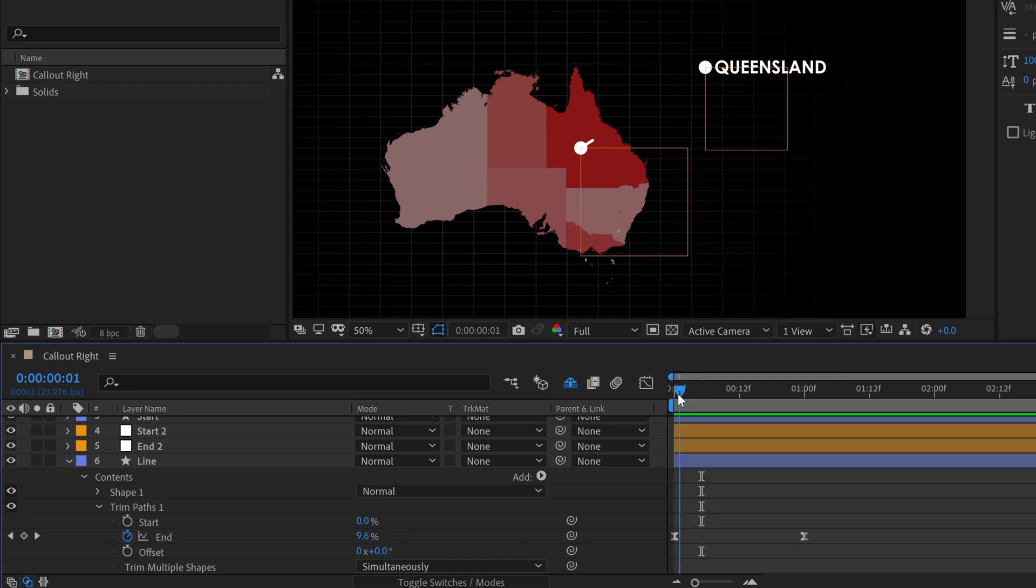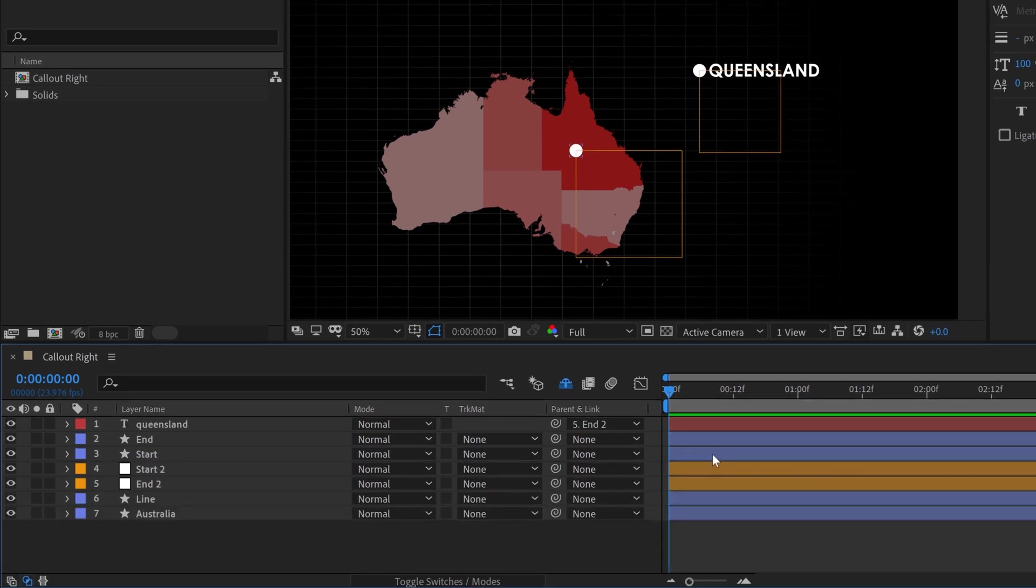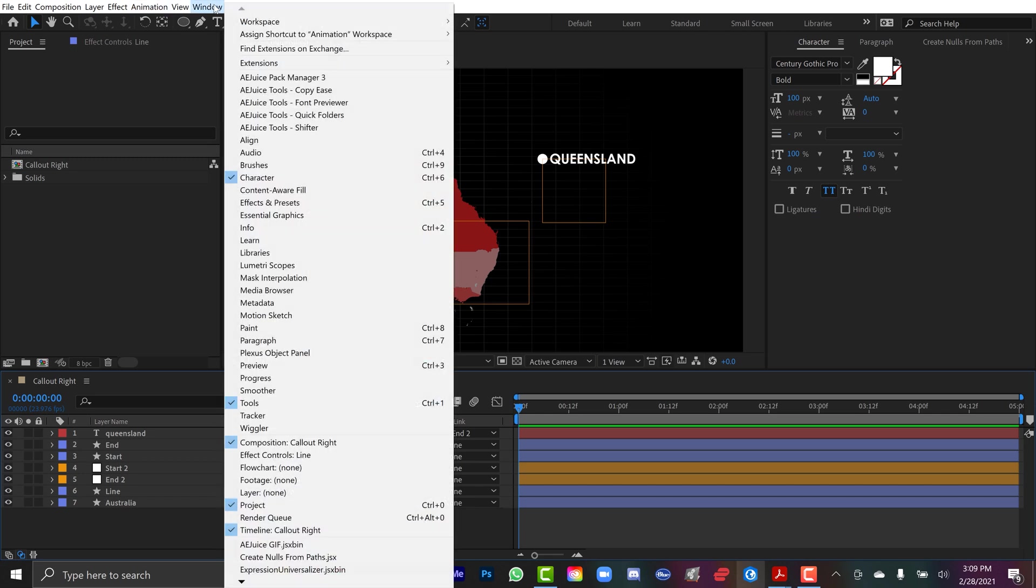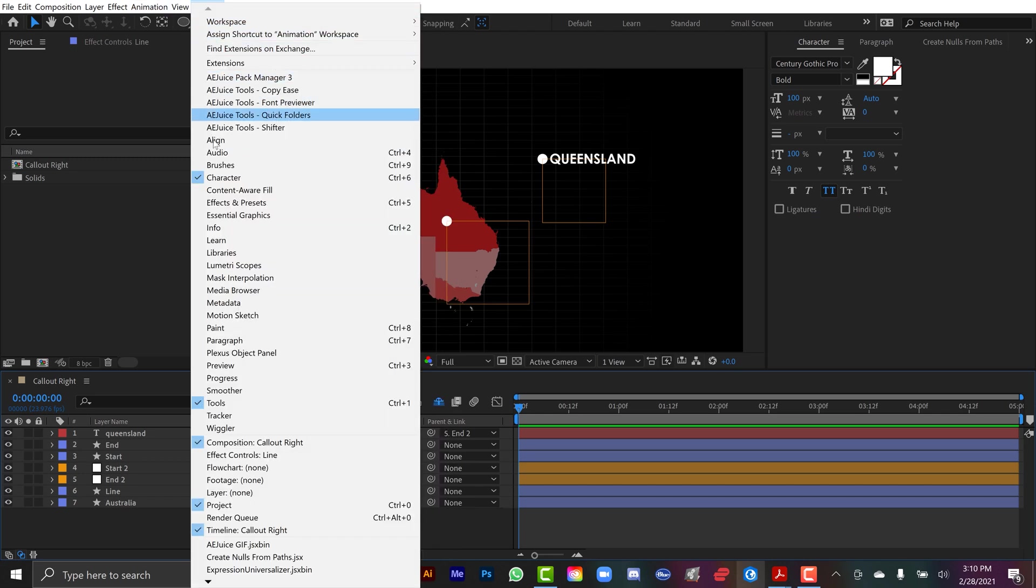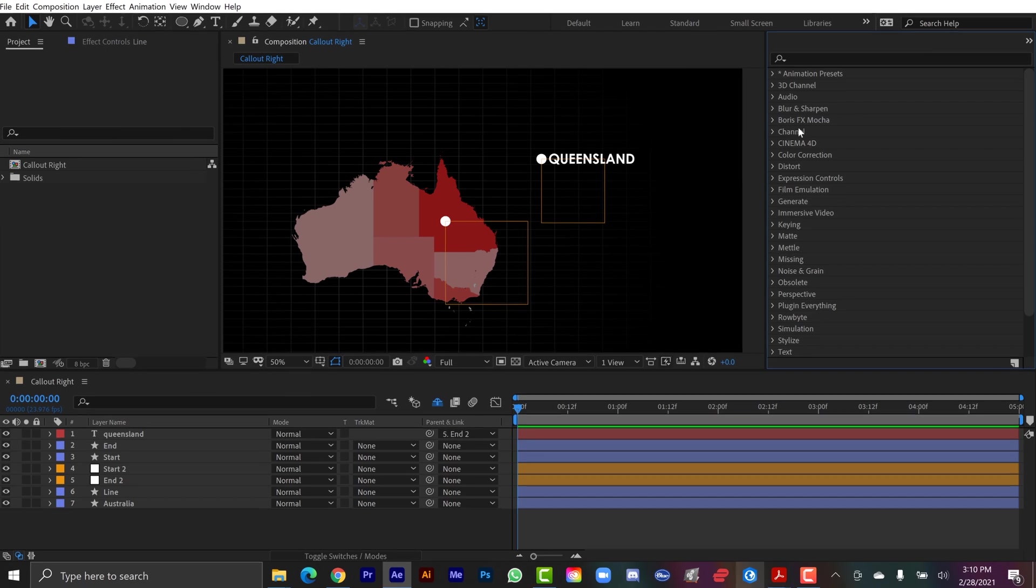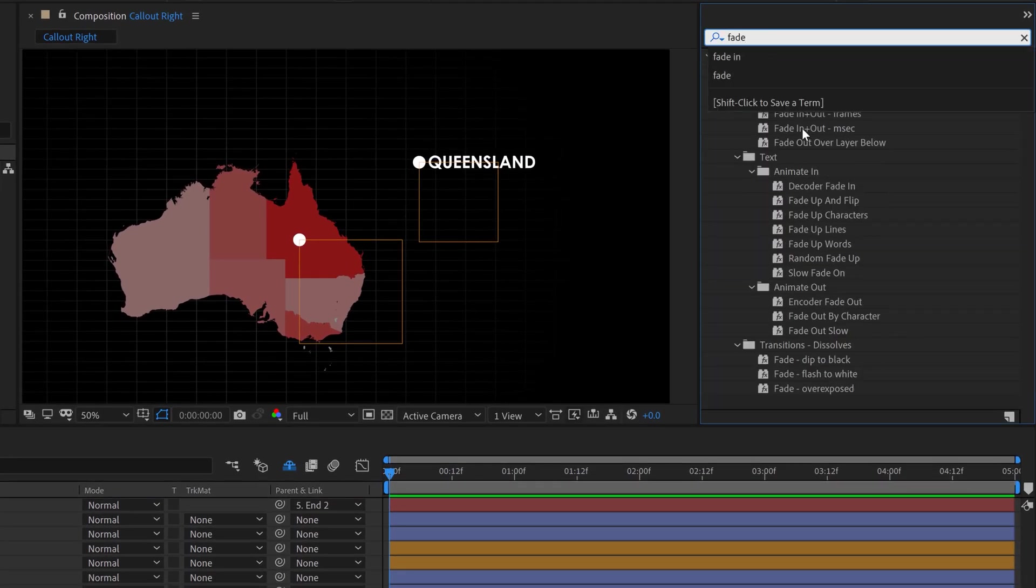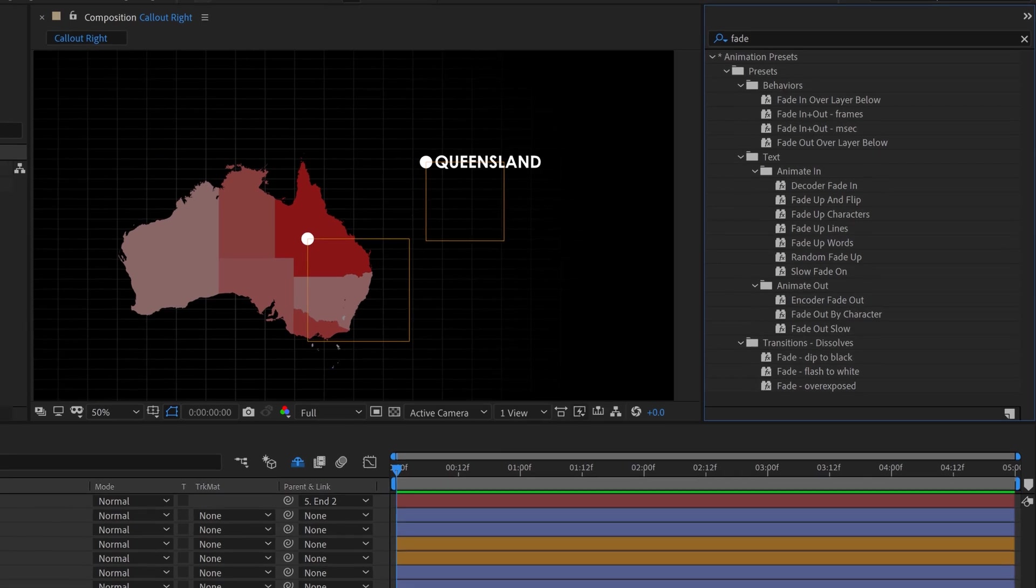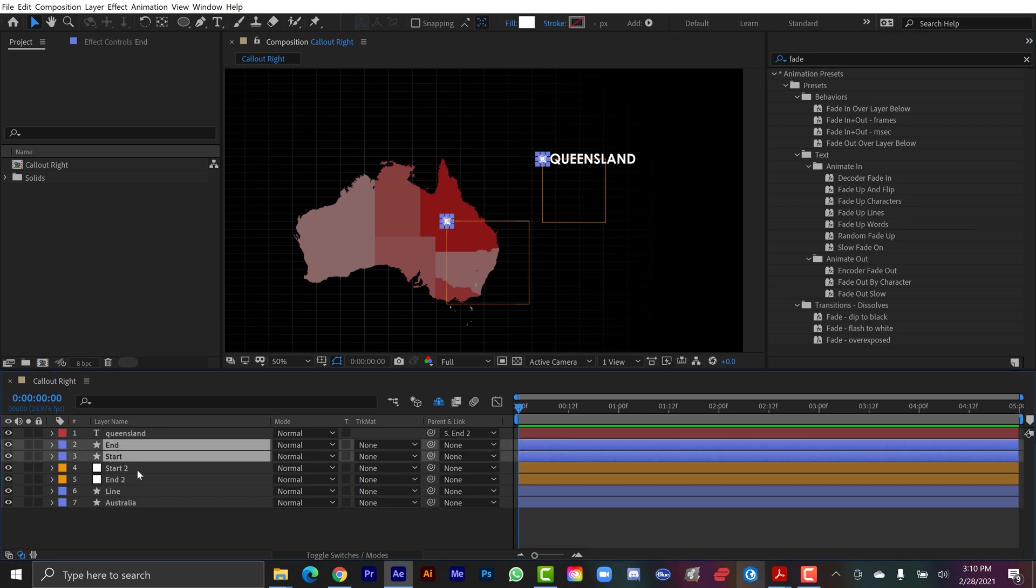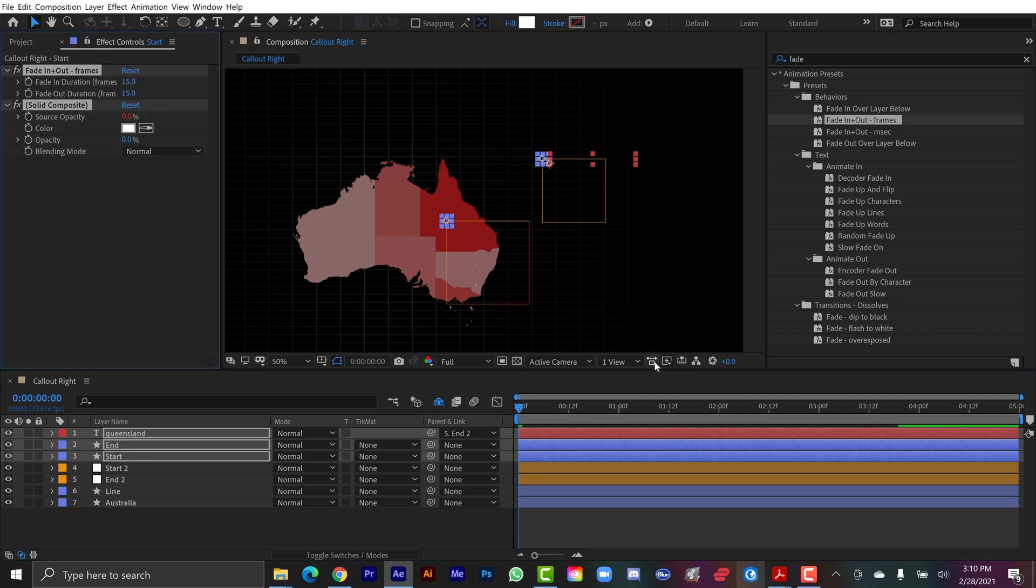Now I just want the markers to come on along with the path. So first, the start marker, then the end marker. Now I could animate these manually via the opacity, but I have a better way that I like a lot more. So I'm going to go to window and open up effects and presets, and I'm just going to search fade, and this is one of my favorite presets. It's under behaviors, and it's fade in and out via frames. So what this is going to allow me to do, if I grab both of my shape layers here, in fact, I'm going to apply this to all three of my assets here, the text and the markers. And I'm just going to double click fade in and out frames.